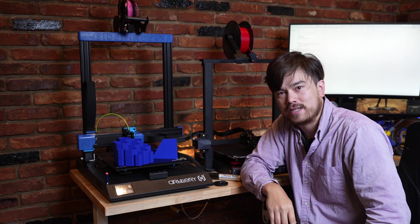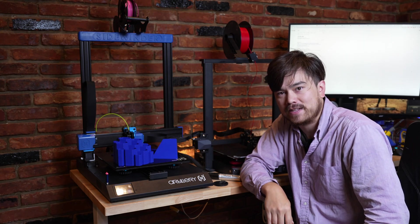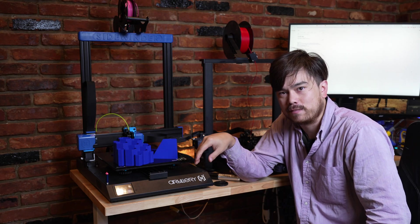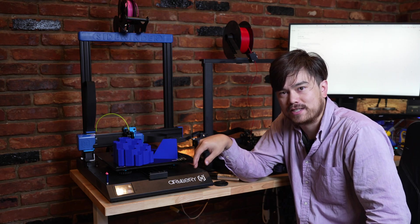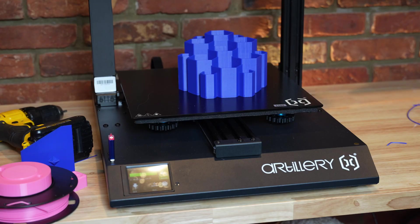So thanks for watching this episode of Nathan Builds Robots. I'll leave links to where you can purchase these printers in the description below and I'll see you in the next video.